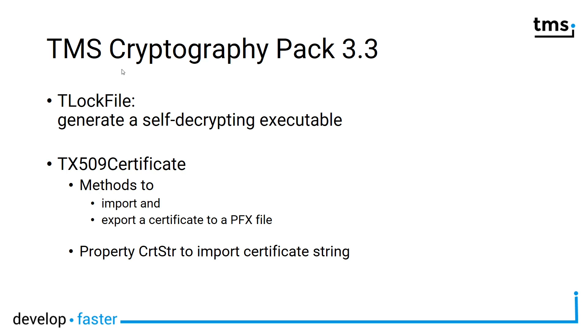This component allows you to create Delphi applications that encrypt data and make it very easy to decrypt. This component is only available on the Windows platform. Please refer to the documentation to find out which encryption algorithms are being used.